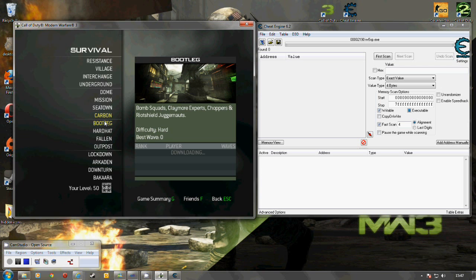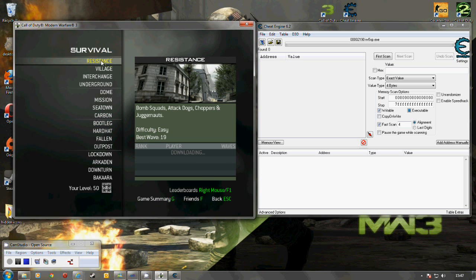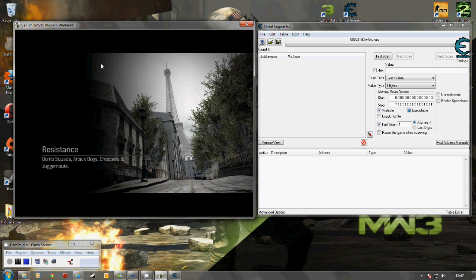So first of all we need to load the game. I'll go into resistance and unfortunately we do have to wait for that to load.